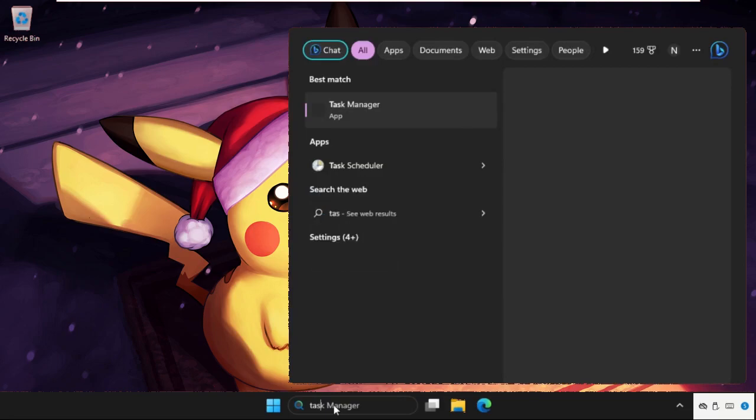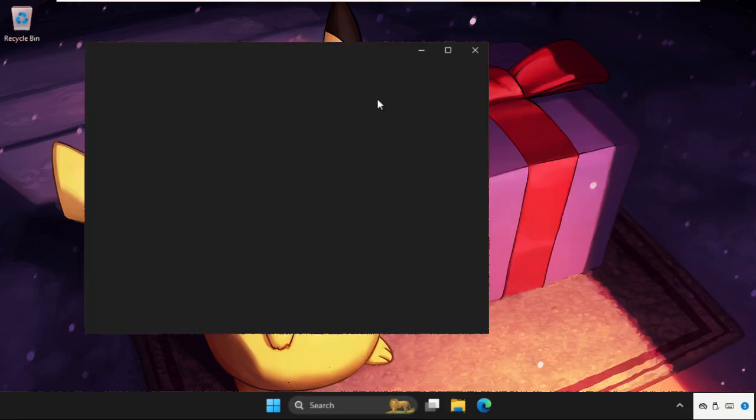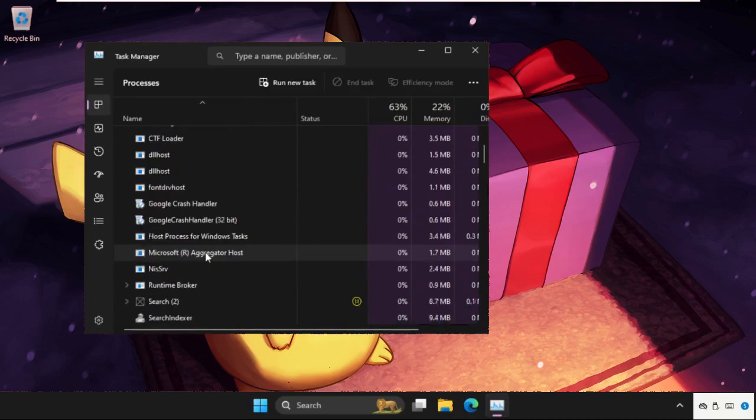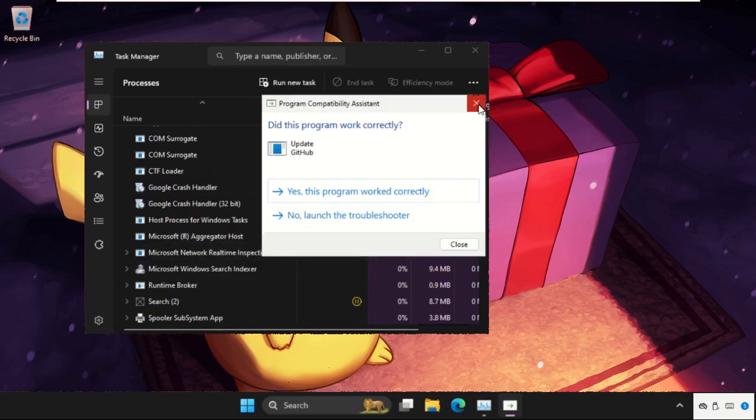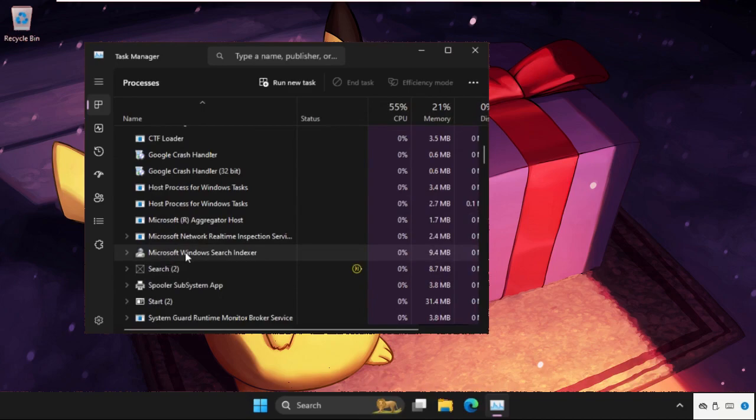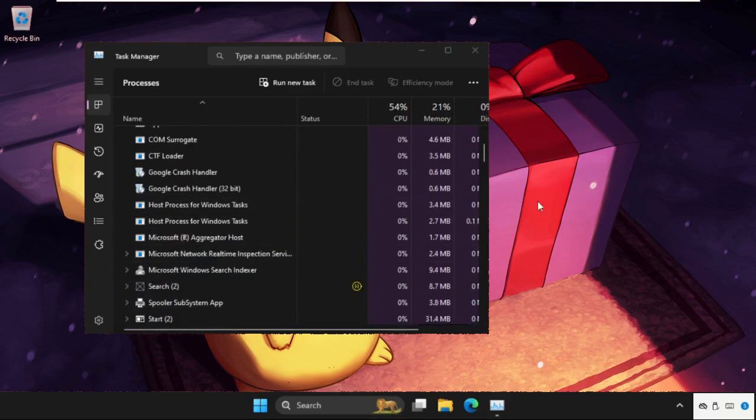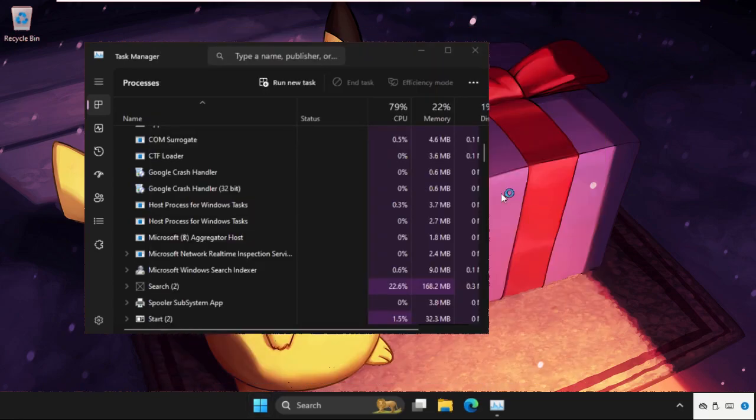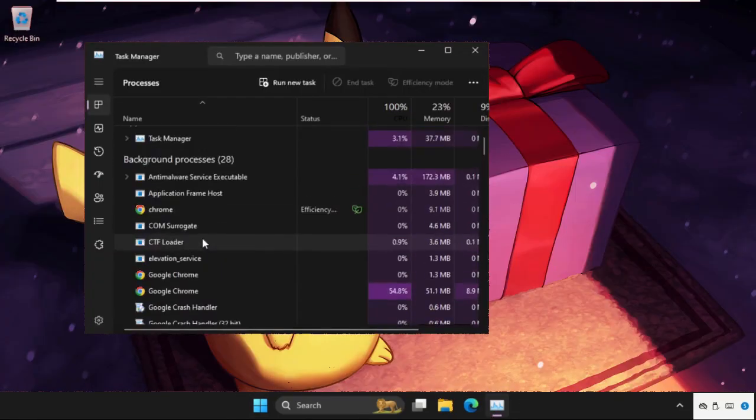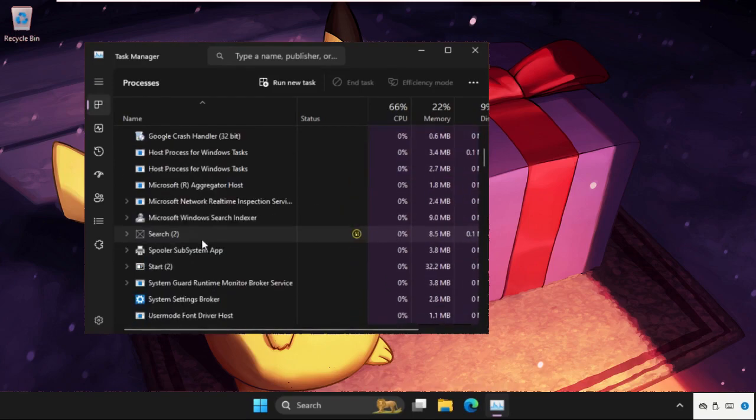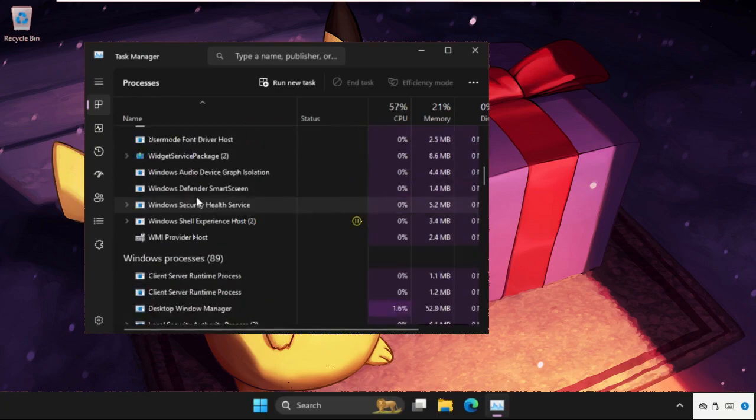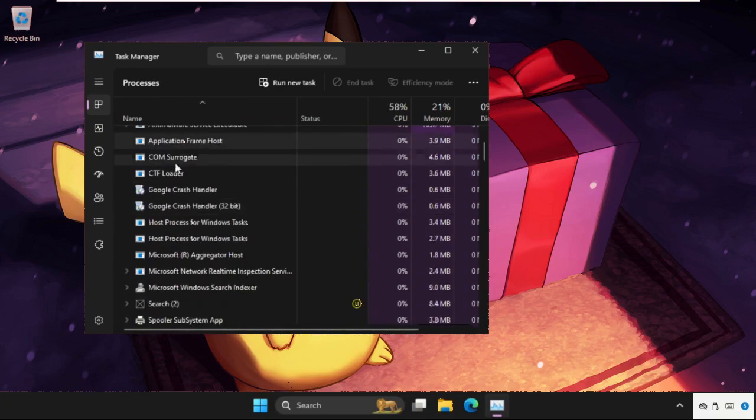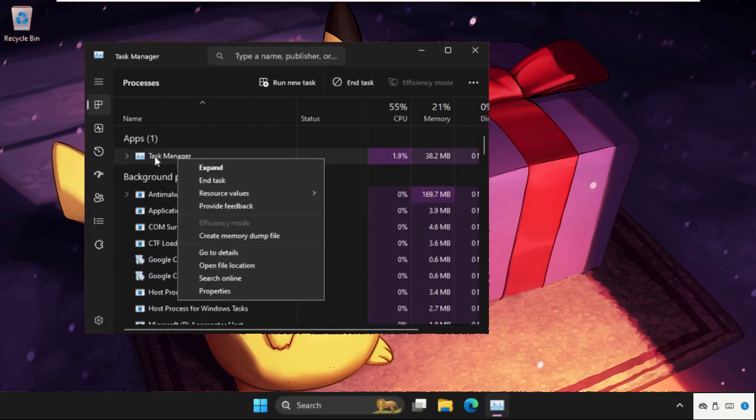Now we need to end unwanted applications that are running on our system. For example, I'm not using Chrome. As you can see in Task Manager, there is a Chrome application, so I will select it and click End Task.